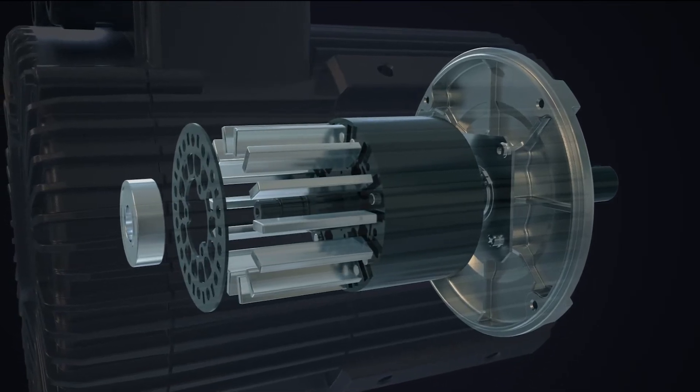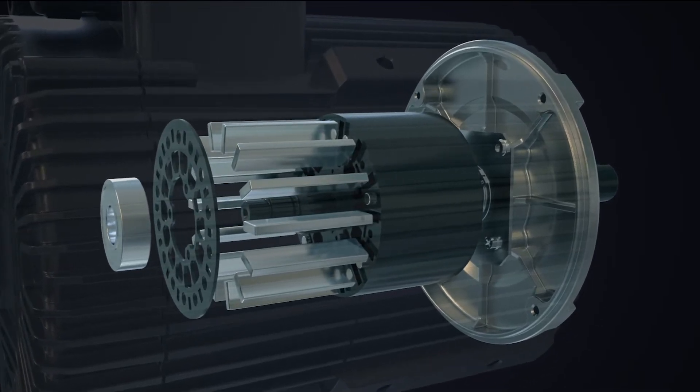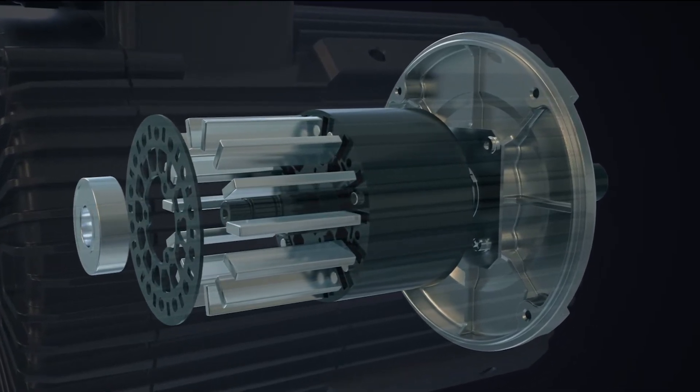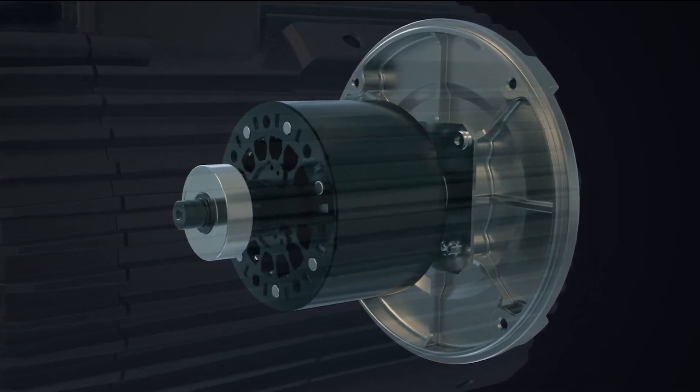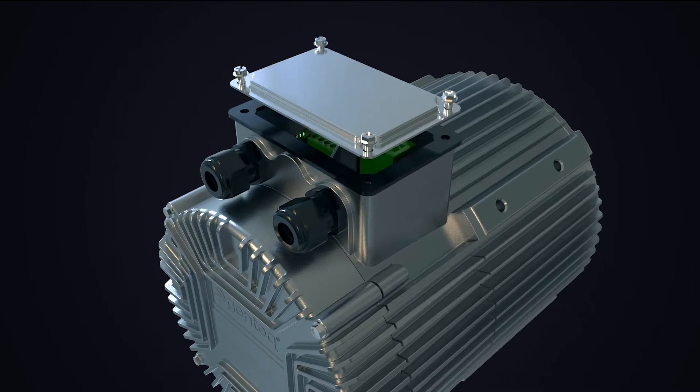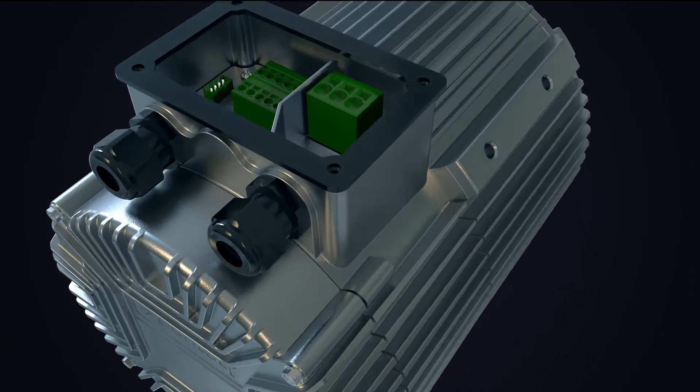Marathon Motors' proprietary spoke rotor design allows for greater heat dissipation and superior power density.